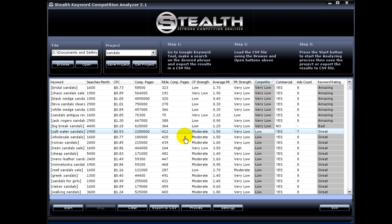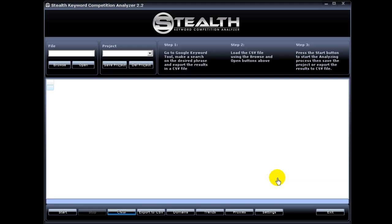This will make the analyzing process easier for you. And now let's go over the new features added in version 2.2. In this new version I added two very useful features. The first one is the ability to check a keyword search trend inside Stealth Keyword Competition Analyzer. It is crucial to know if a keyword is getting popular or if it's a thing of the past or if the keyword is seasonal. That is why I added this feature.